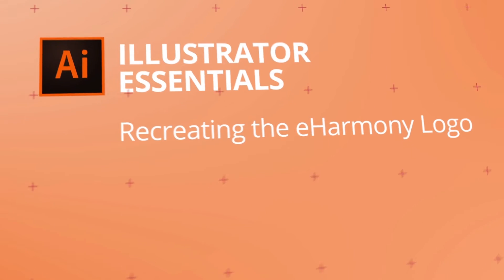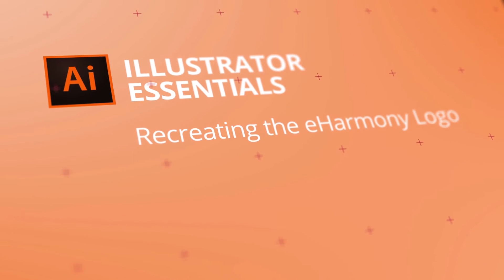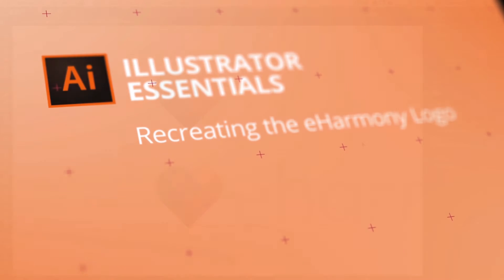In this video we're going to redraw the new eHarmony logo, and we're going to learn a couple of ways of doing it. We're going to use the Curvature tool for one, and then we'll use more symmetry and actual shapes to build it. We'll use the Shape Builder and the Eyedropper tool, and it will be awesome. Let's go and do it now in Adobe Illustrator.